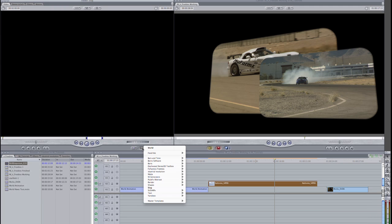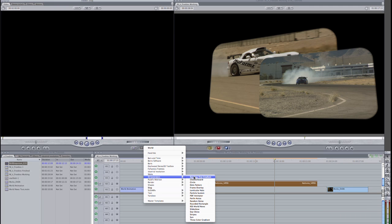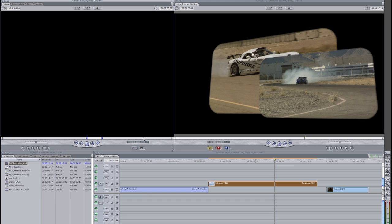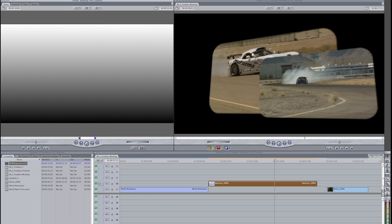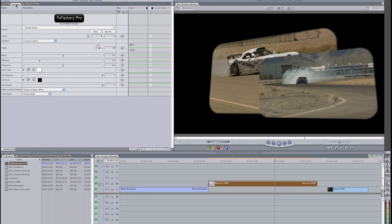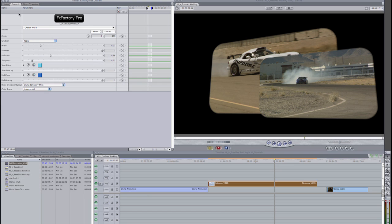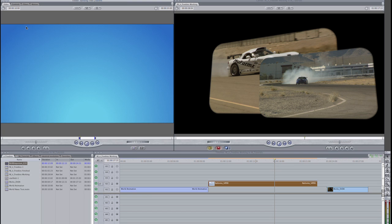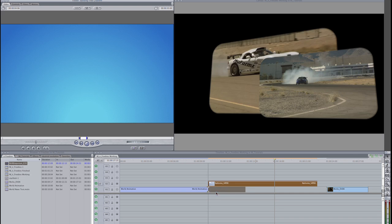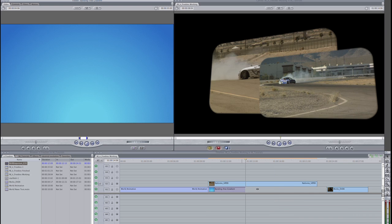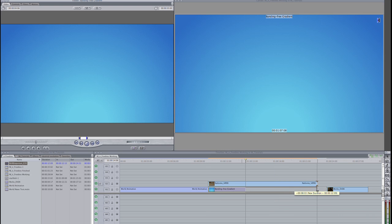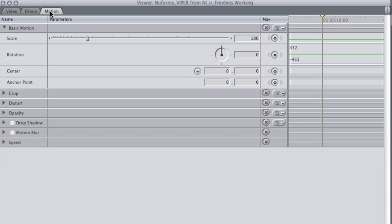To complete this effect, I'll move the clip up a track and composite it onto a nice background created in the NI Generator banding-free gradient. I'll add a subtle drop shadow and motion blur from the Motion tab to add to the realism of our 3D animation.